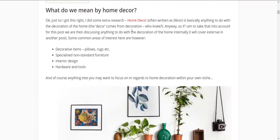Home decor effectively covers decorative items: pillows, rugs, clocks, bookshelves, coffee tables, and all that sort of stuff — standardised, non-specialised furniture like coffee tables and the like, plus interior design and hardware and tools. And again, you could probably break that down even further if that was something you were interested in.